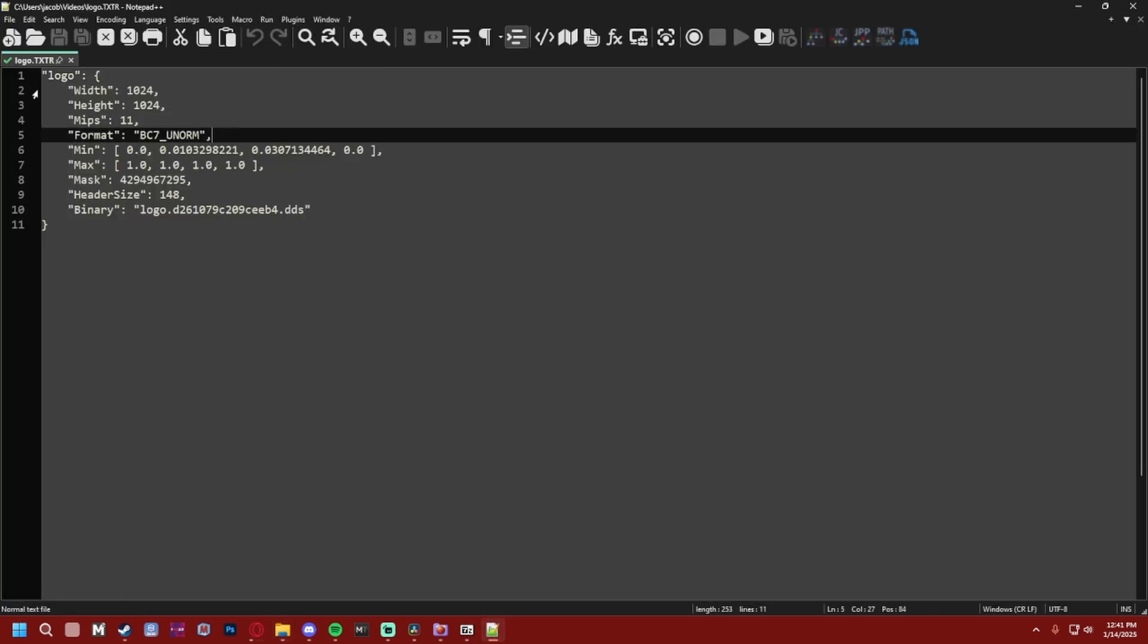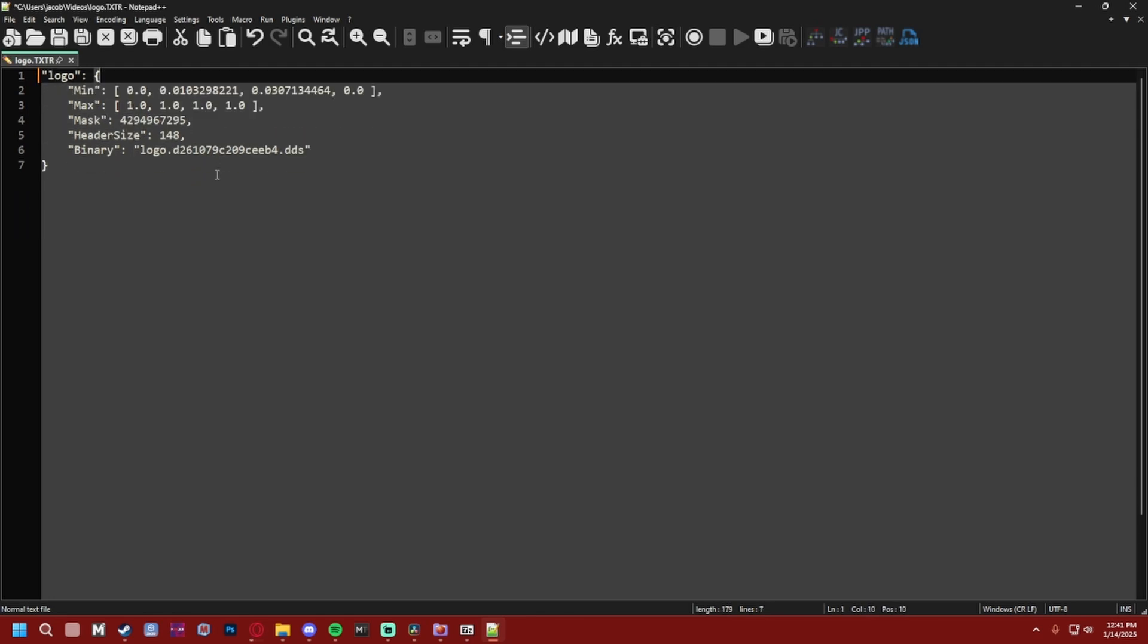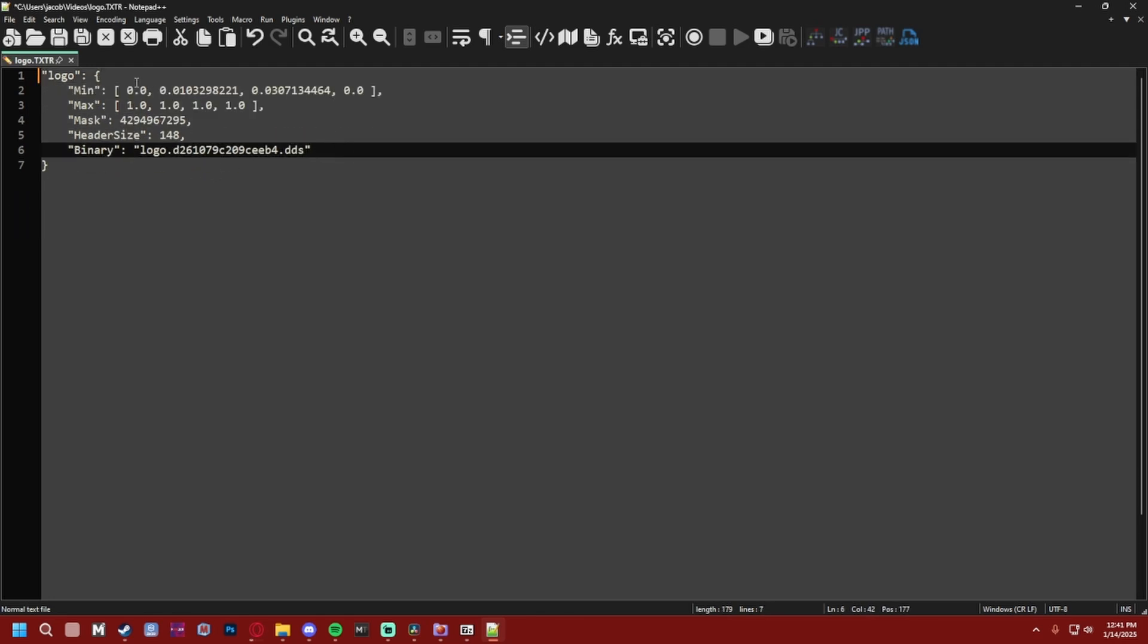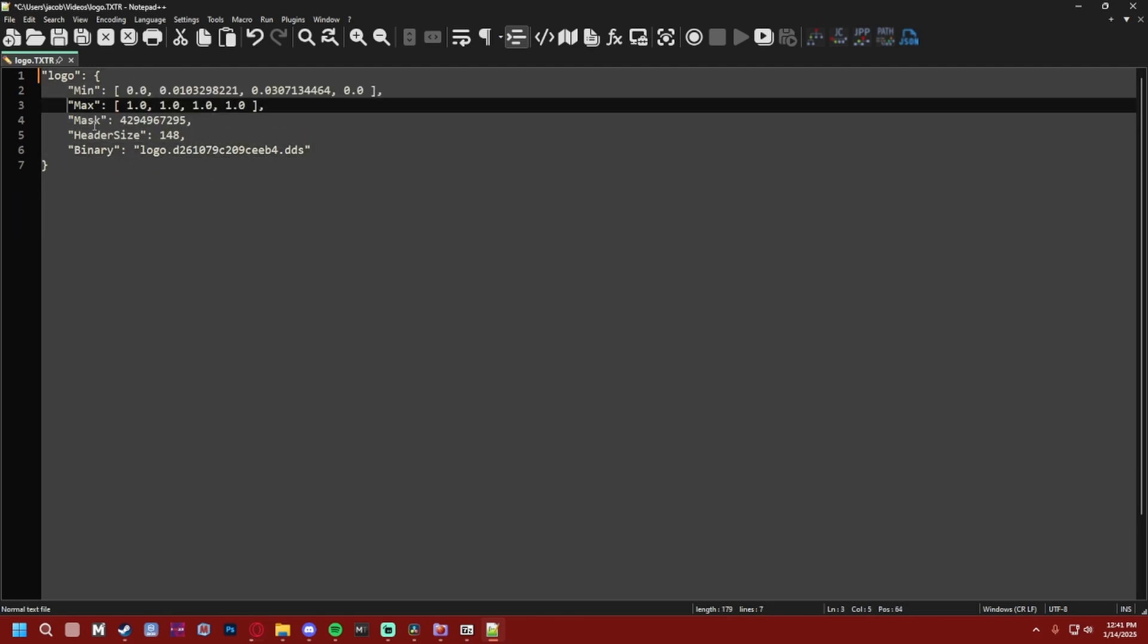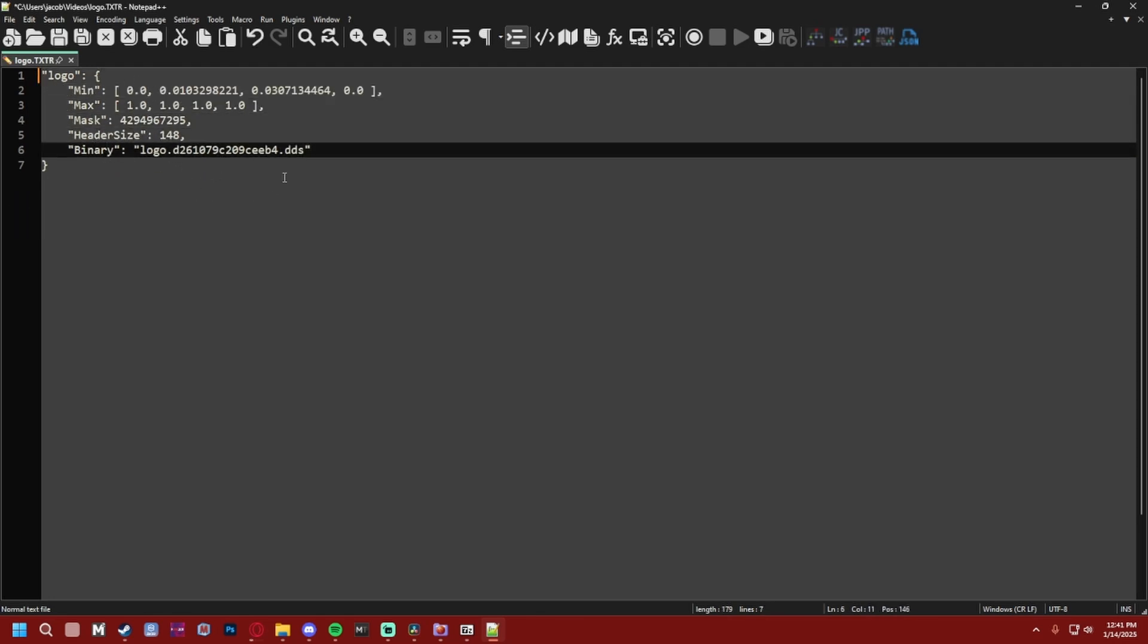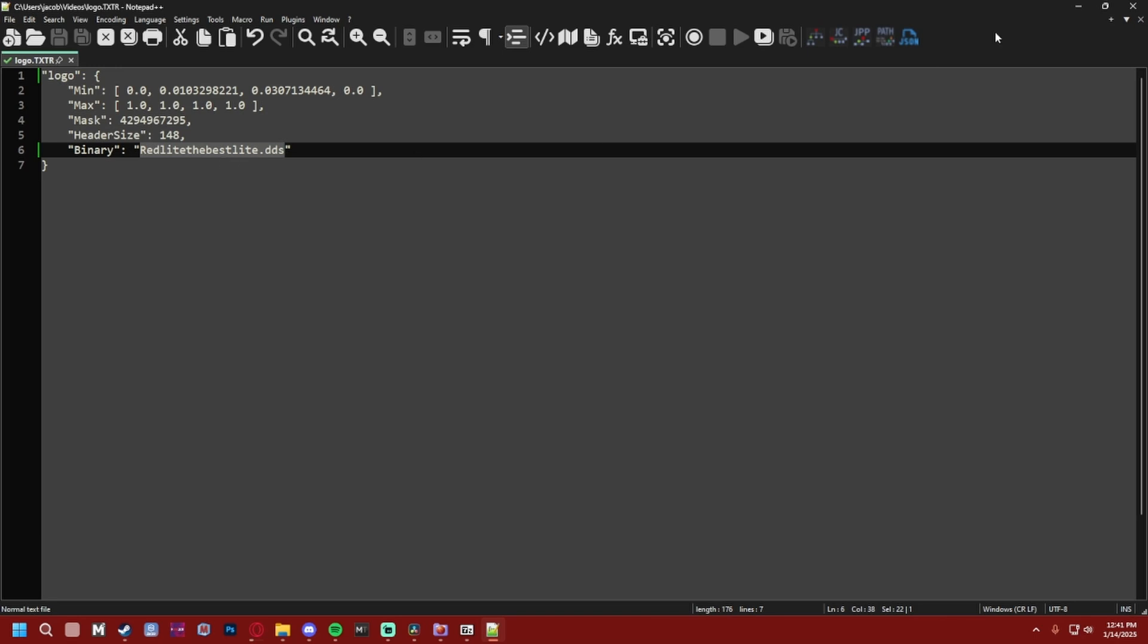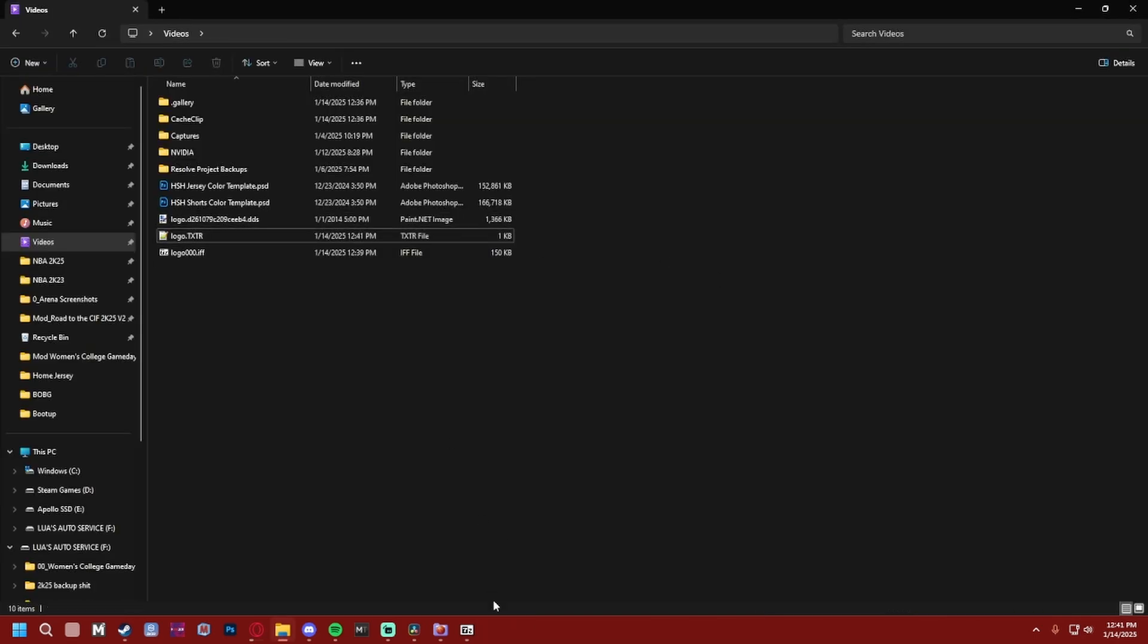So when we have this open, all we're gonna want to do is just take these top lines, get rid of them. So now it's just min, max, mask, header size, and then binary. And binary could really be changed to whatever you want it to be. So for example, I could do just redlightbestlight.dds. But remember, always remember what you have your binary set to. So I'm just gonna copy that and then you could close that.